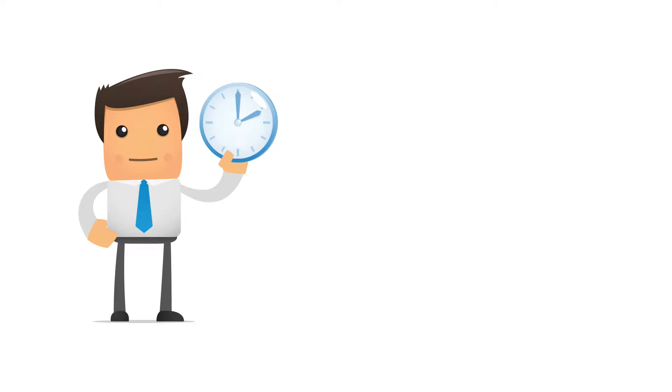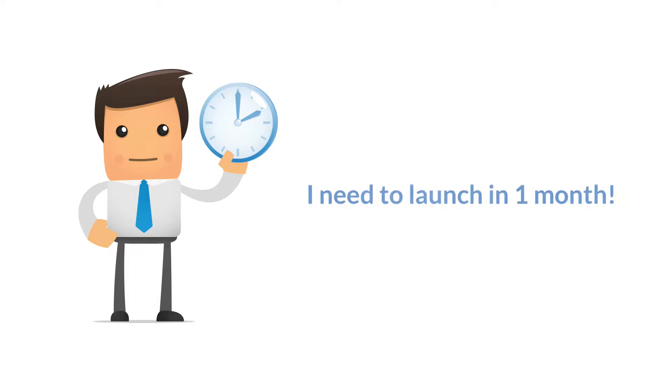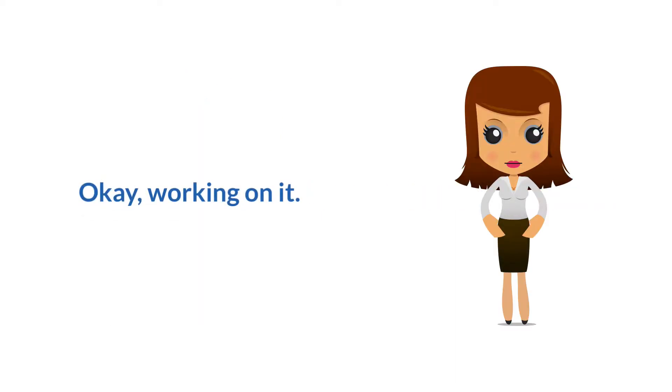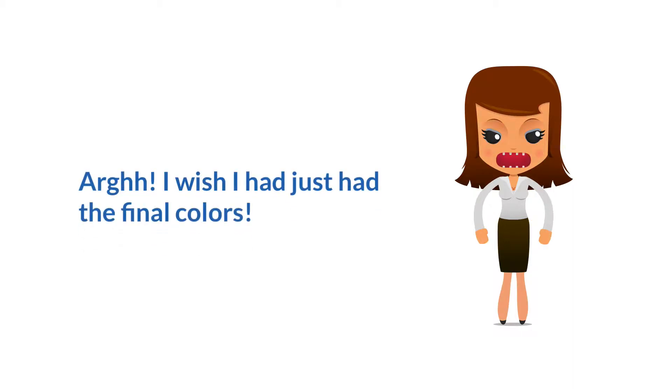Okay, let's say you have a client who hasn't finalized their branding and colors, but still wants you to start working because they need to launch their site by a certain date. That means you could end up building the entire site and then have to go in and change all of the colors after the fact.